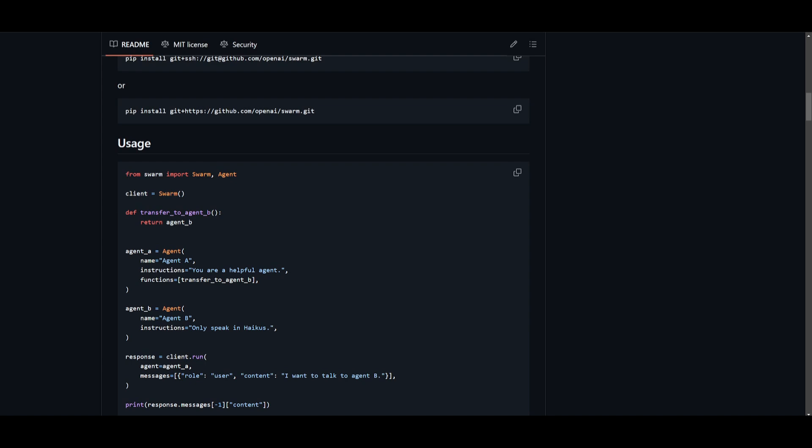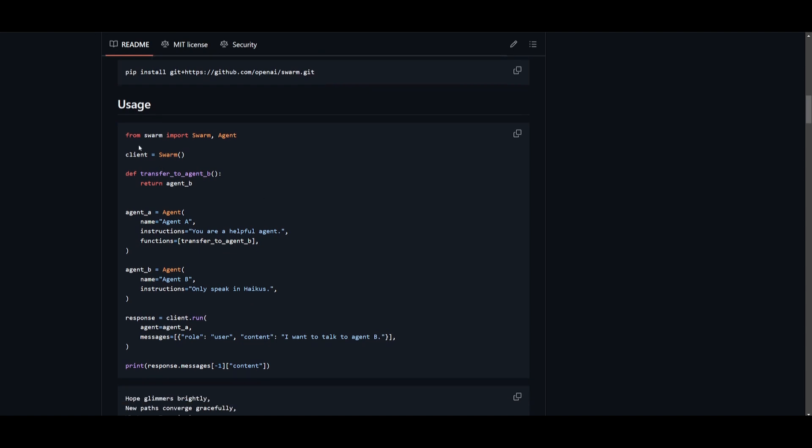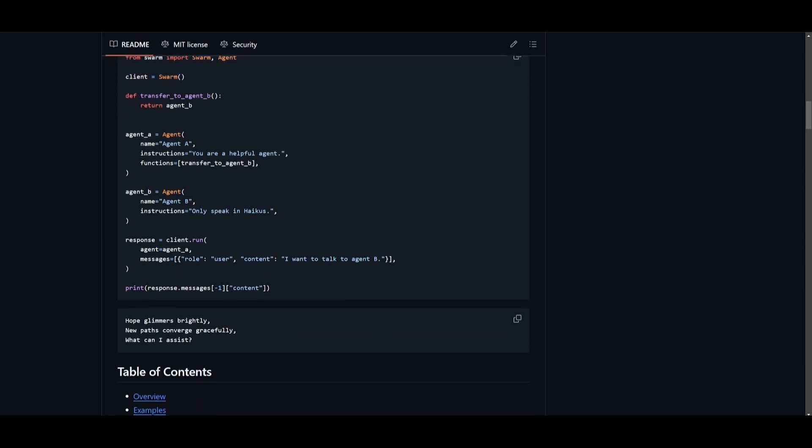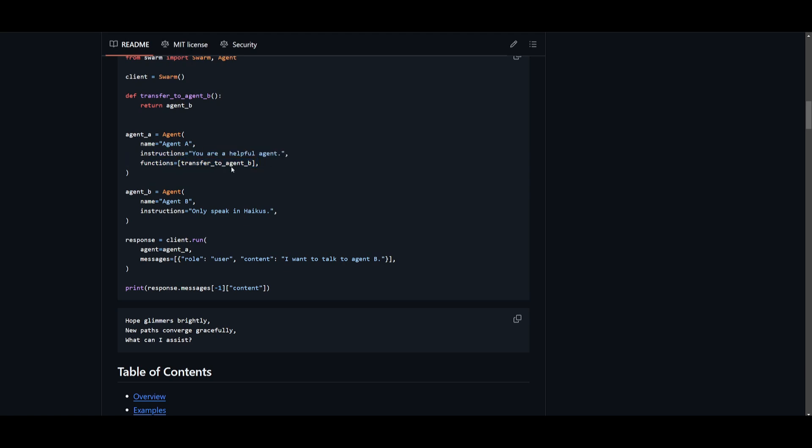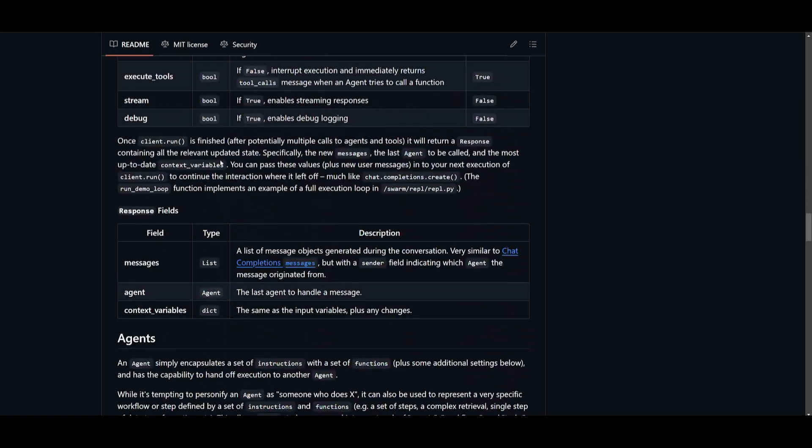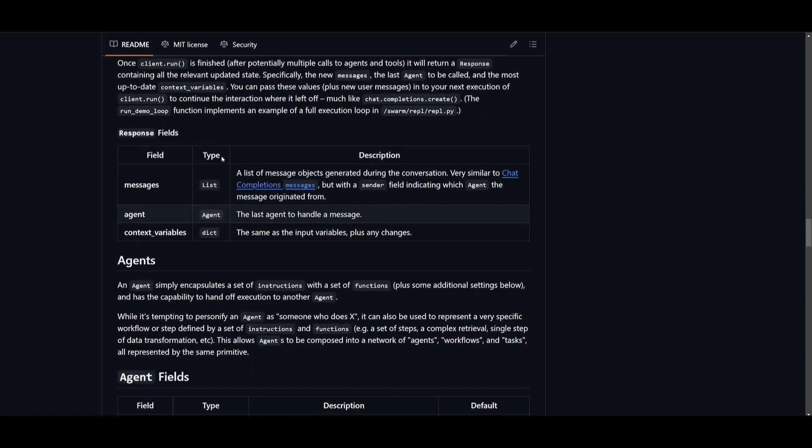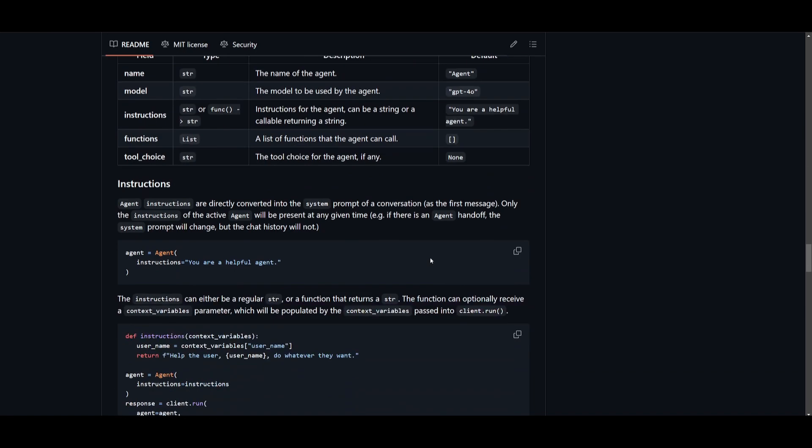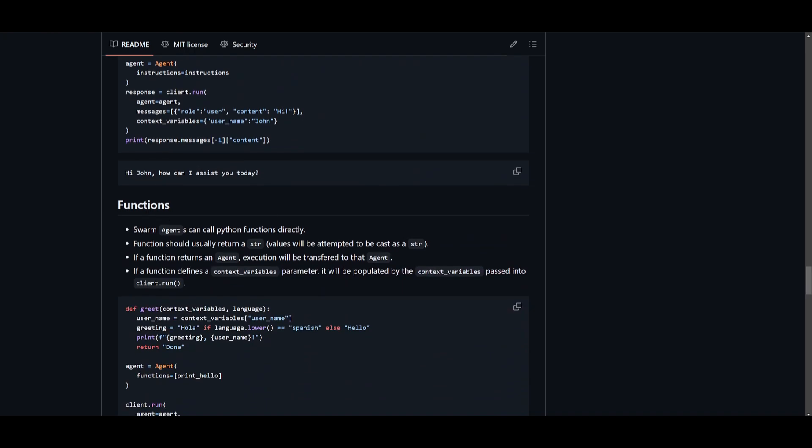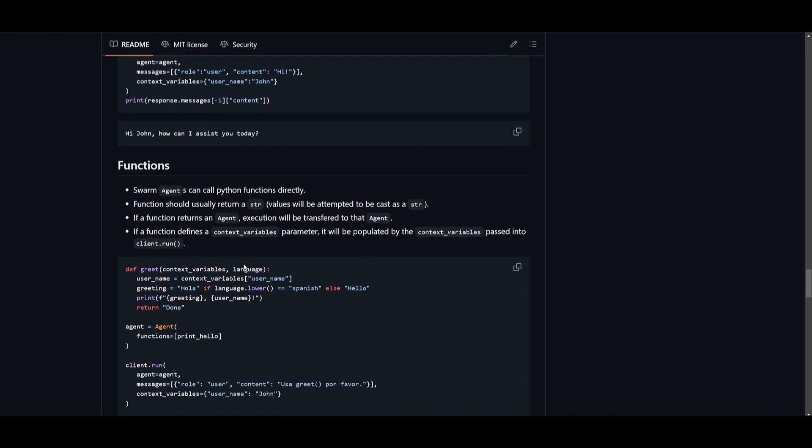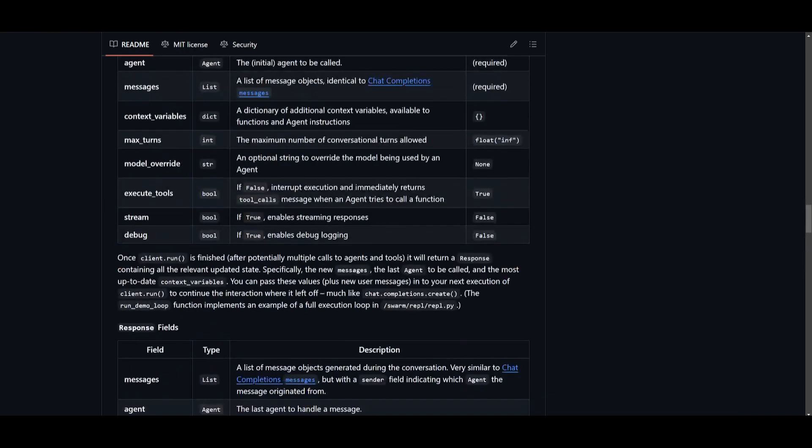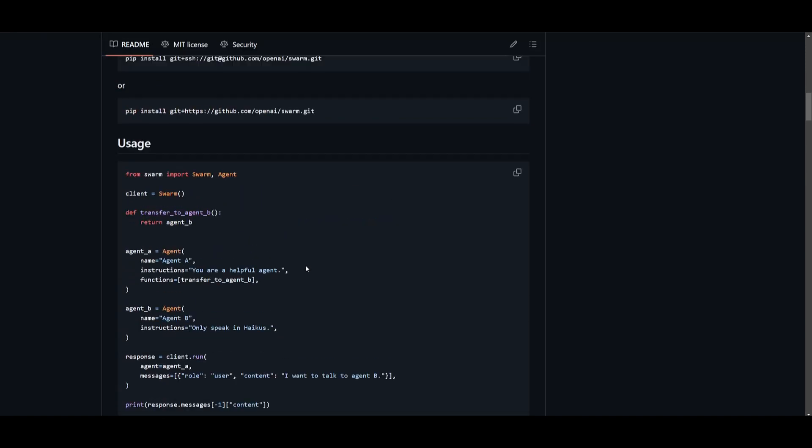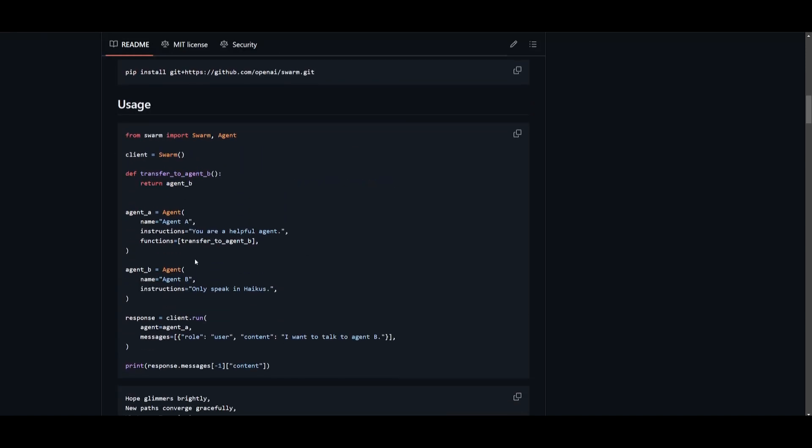Within the repository of Swarm, you can see they have a good way for you to understand how you can use this. Like I mentioned, you import the libraries, the client, and you can describe the type of agents you want to create. You can create various agents. You can see there's two in this case, Agent A and Agent B. Give them the instruction as well as the functions. You can see that the function is a list that includes different sorts of agents that can transfer to Agent B. This is just one functionality, but you can reference a lot of the other functionalities that are written within the repository.